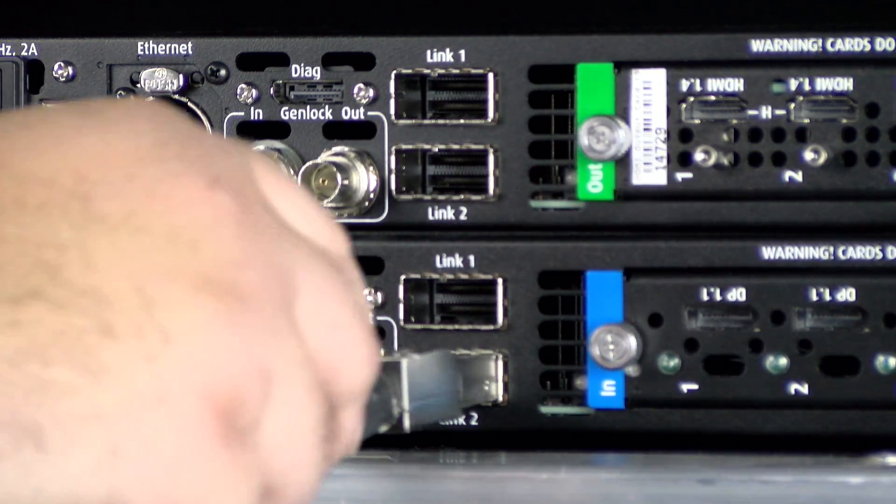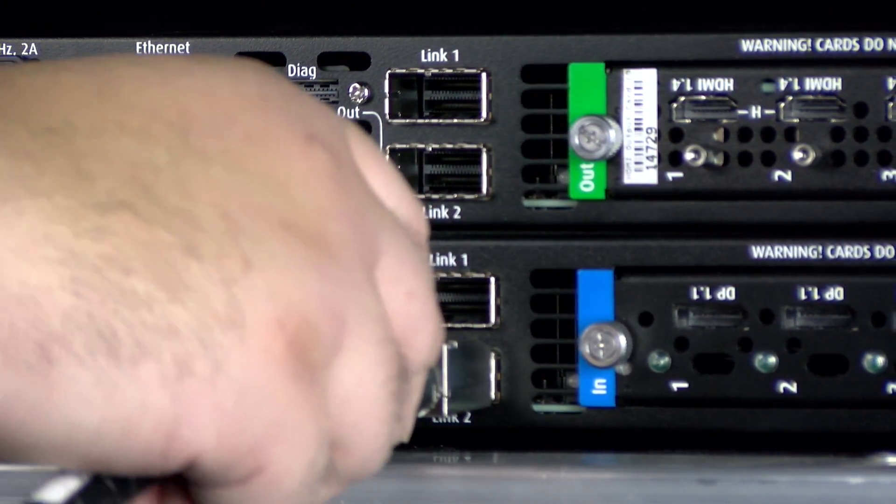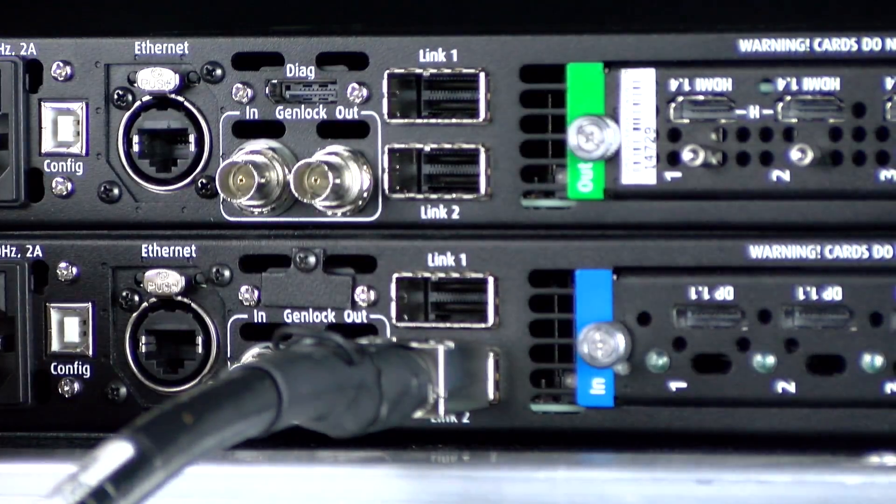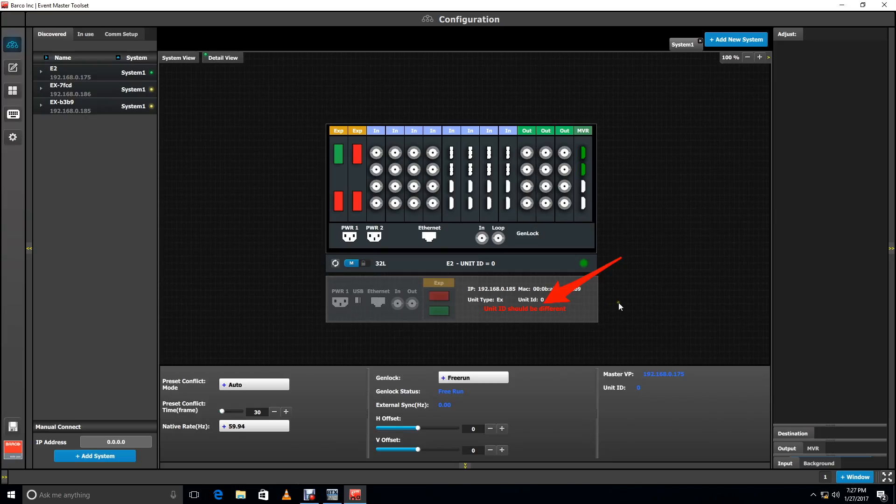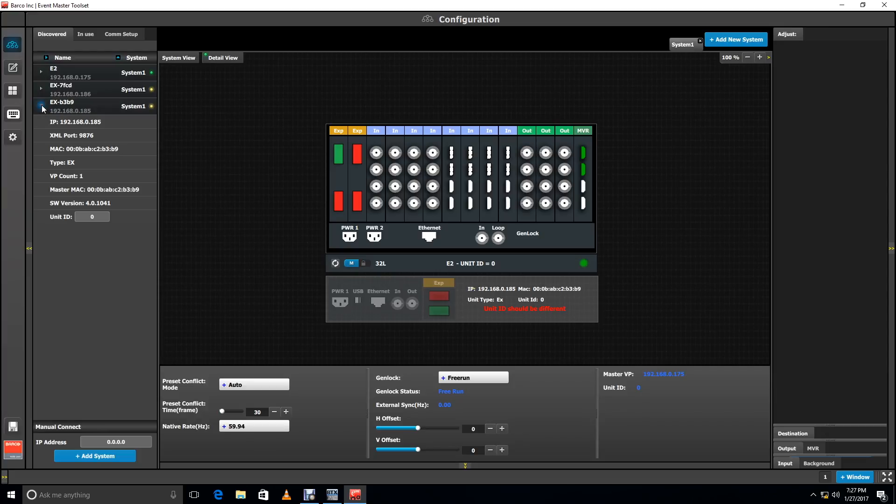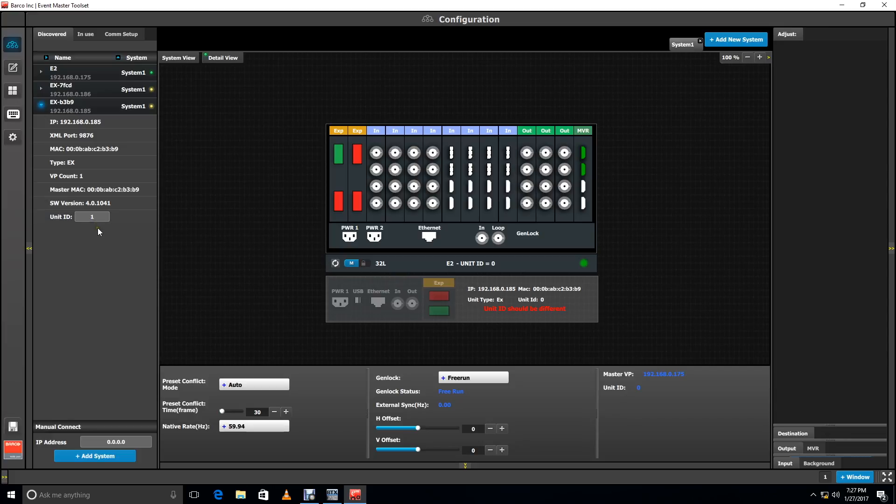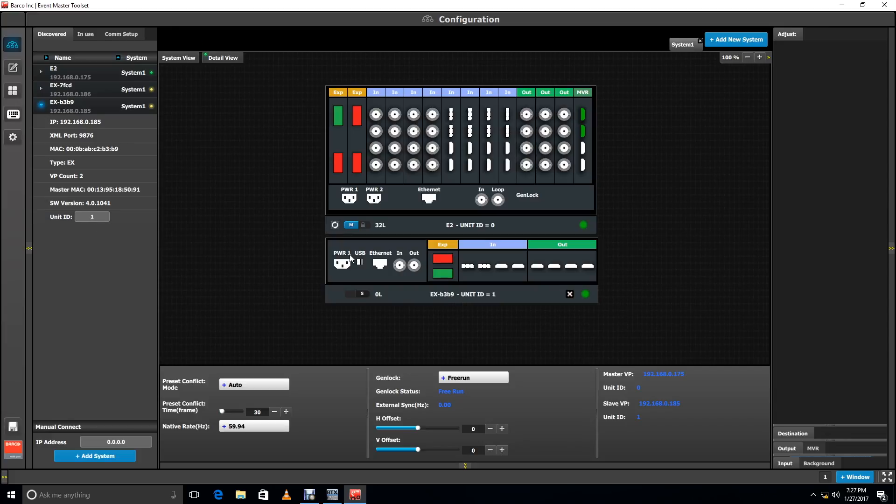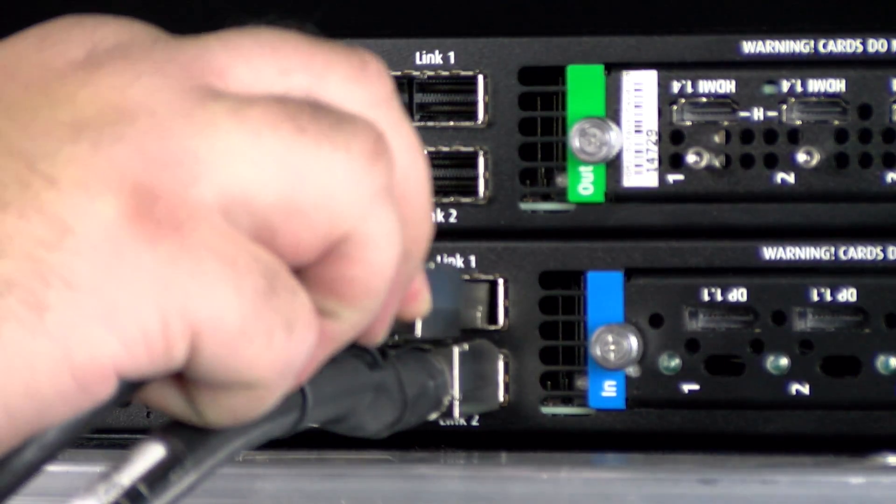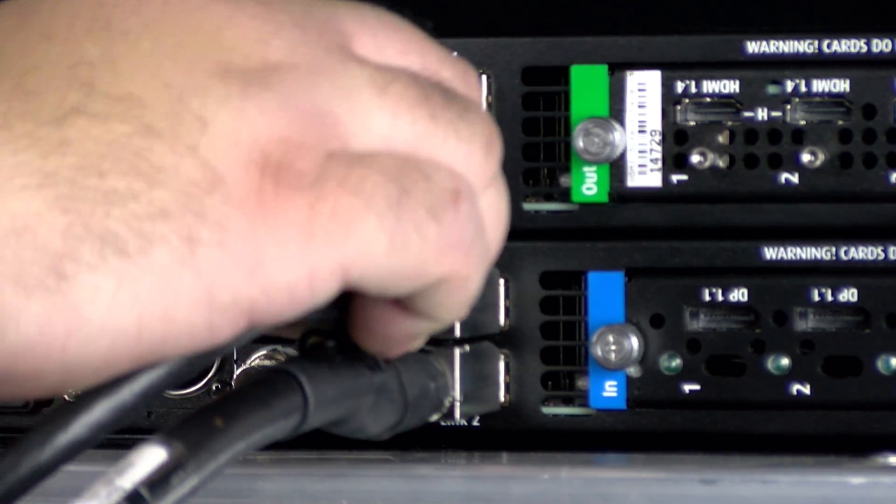Once you've made the correction, the toolset will remind you that you forgot to change the unit ID of the EX. You can now instantly change the unit ID from the detected units column, and it gets even crazier.